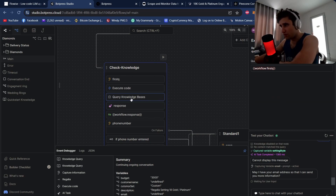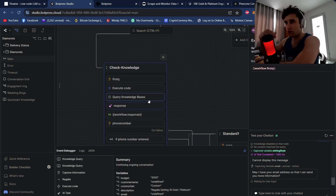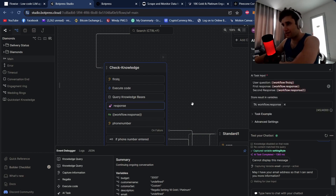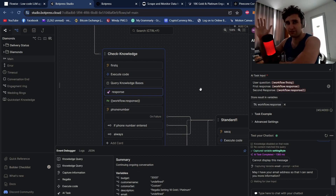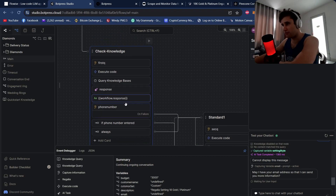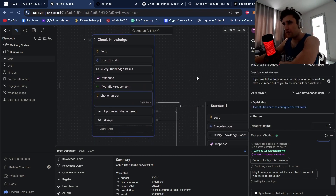I also use Botpress's built-in query — this lets you manually query instead of selecting on the node, so you can check the response before it goes to the user. Then I set up an AI task that takes responses from both sources and uses them to write the best answer. If they return different things, we get all that information and write a much better answer. I then print that response out to the user.